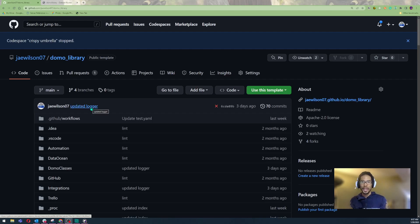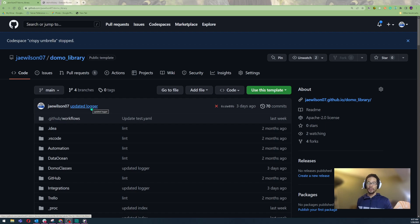Hey, guys. Welcome to the channel. My name is Jay Wilson. I'm a content creator over at Datacrew. Today, I'm really excited to talk to you about GitHub Codespaces.